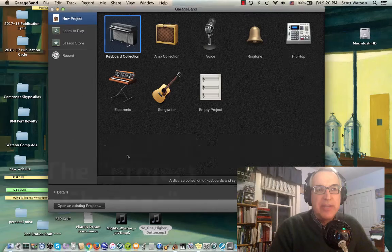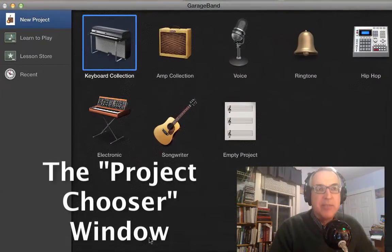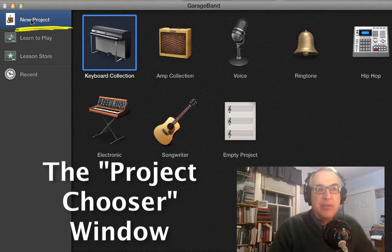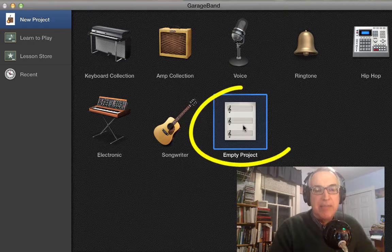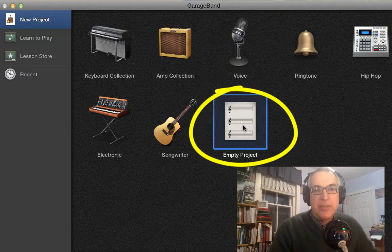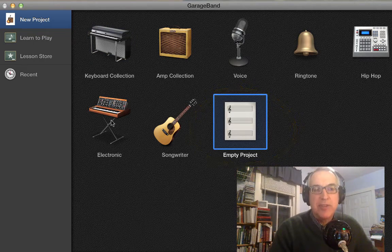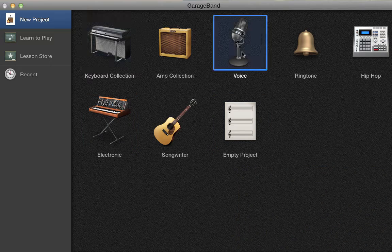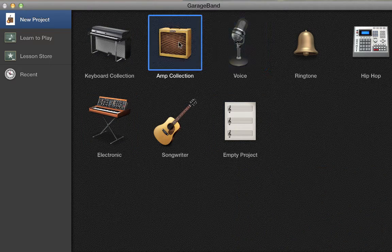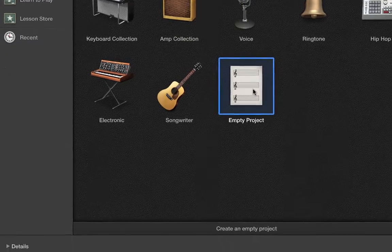When you launch GarageBand, you'll get this window. It has New Project, which is probably what you're going to be doing. I like to choose Empty Project so I start from scratch. But there are a bunch of presets if you know you're going to work with keyboards, or you're going to do some voice recording, or you know you have some guitars plugged into amps. But honestly, I just like to go with Empty Project.